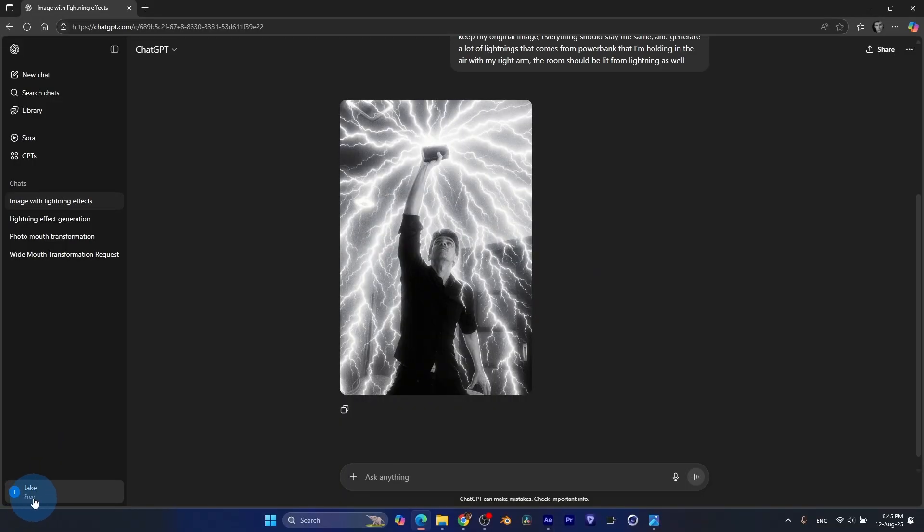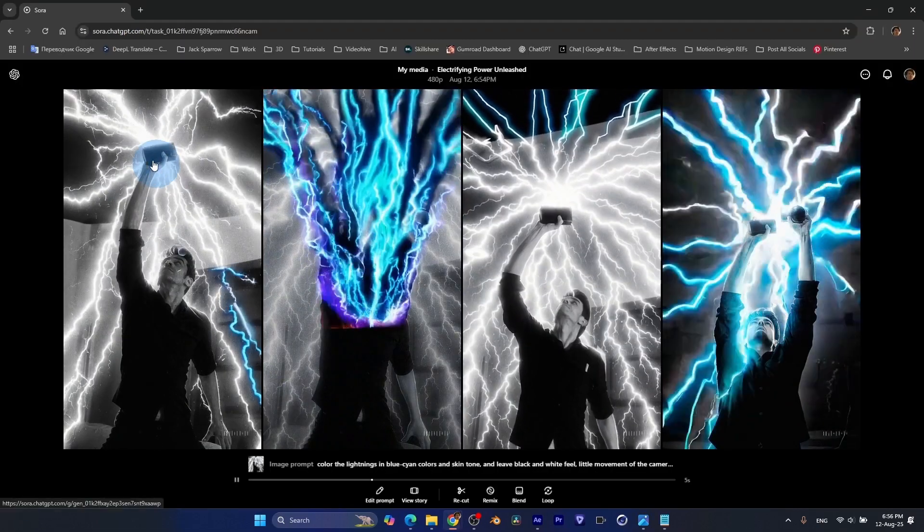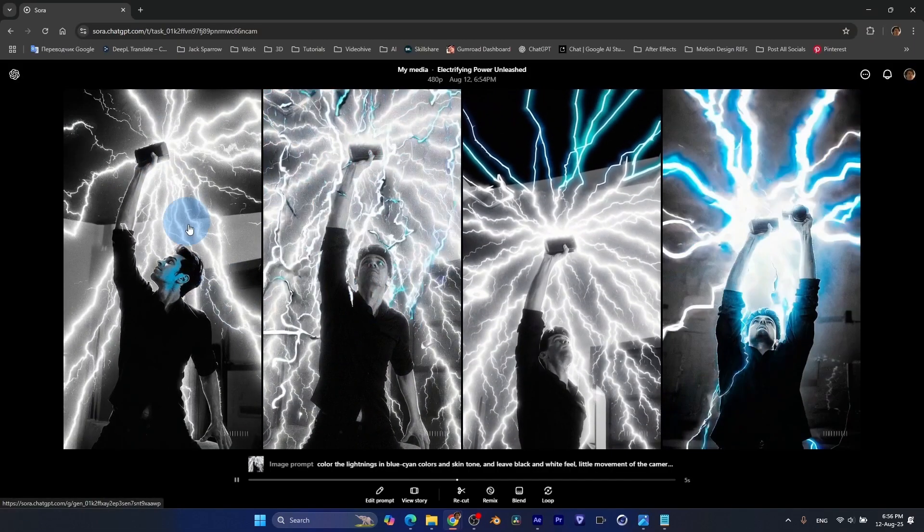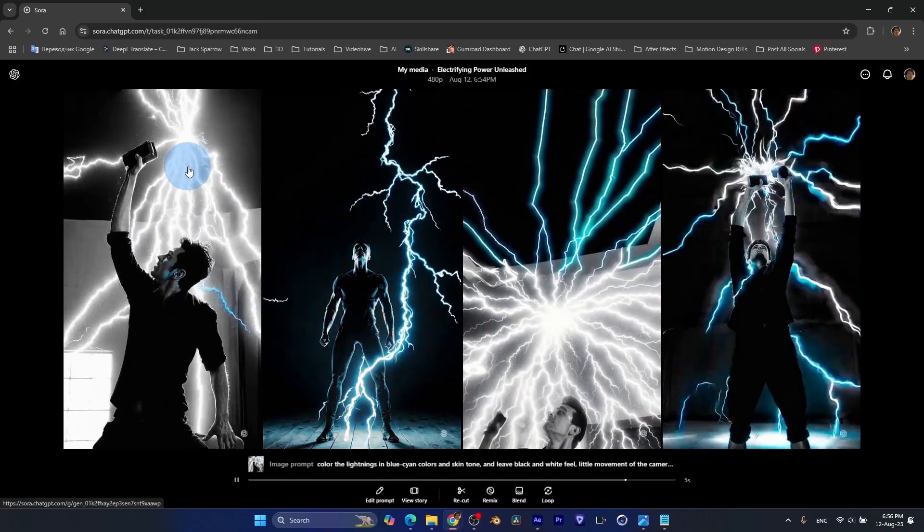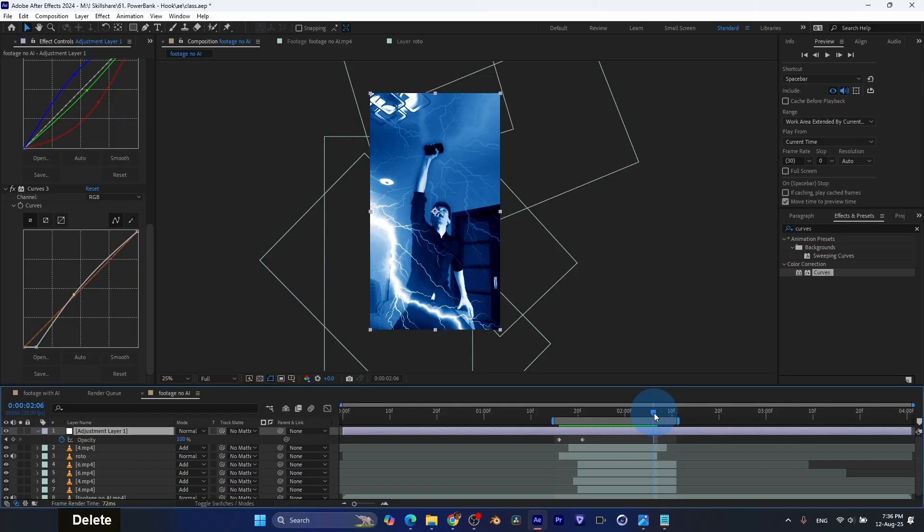First way, using AI tools such as ChatGPT and Sora. And the second way is just by using only Adobe After Effects.